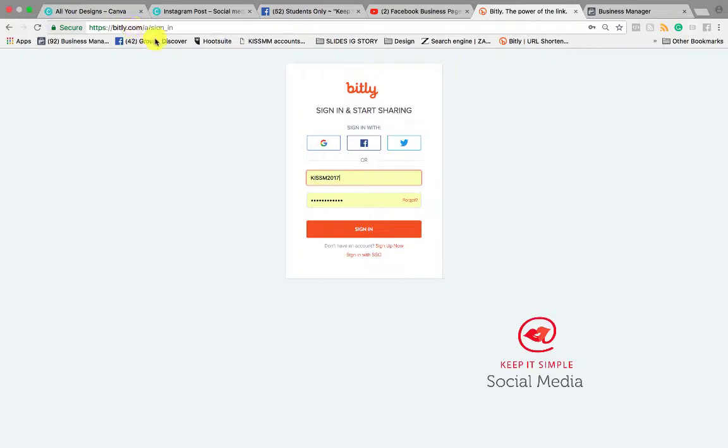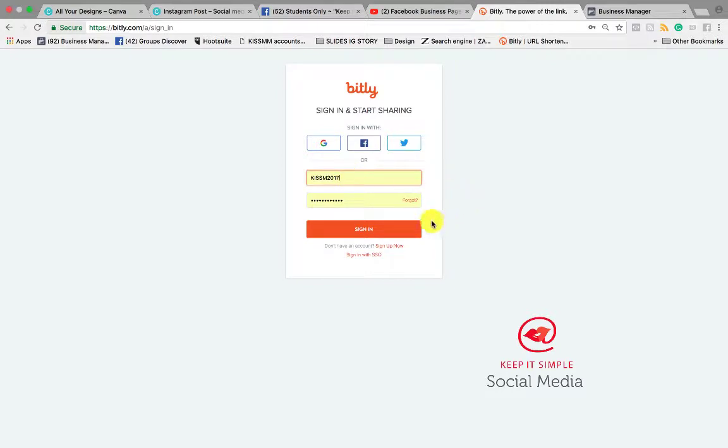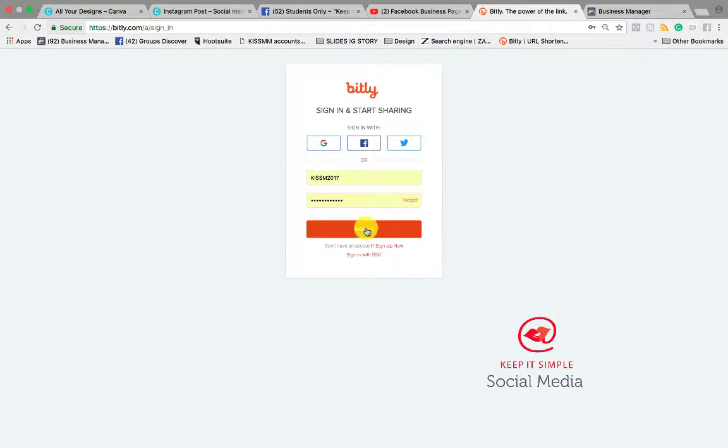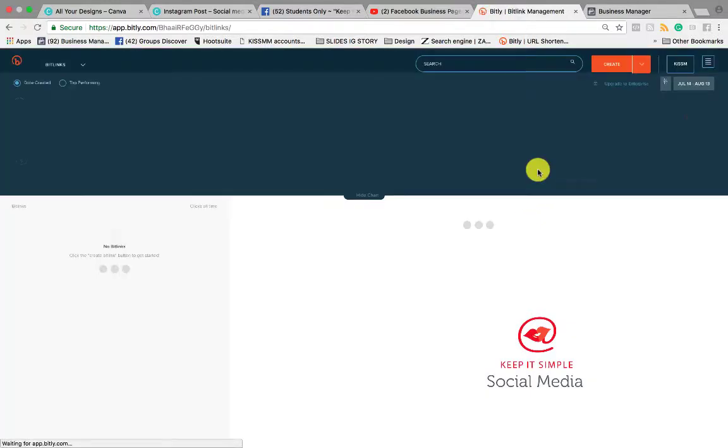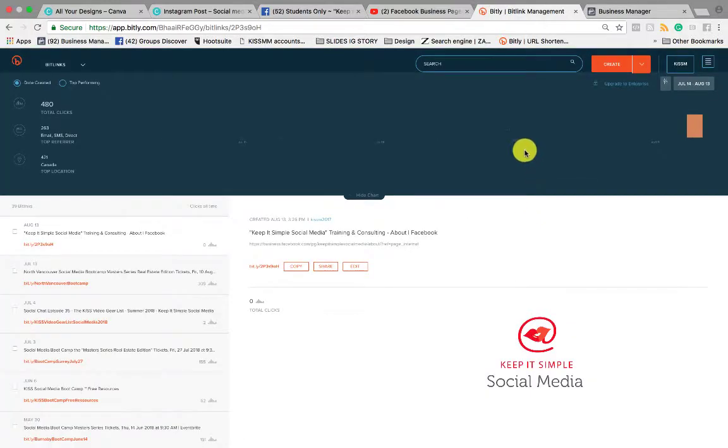So to start, you go to bitly.com, you create an account. You can sign in with Facebook or with a login and password. It is a free service. It is amazing. So you sign in and you will see this is our Keep It Simple Social Media account. It's really simple.